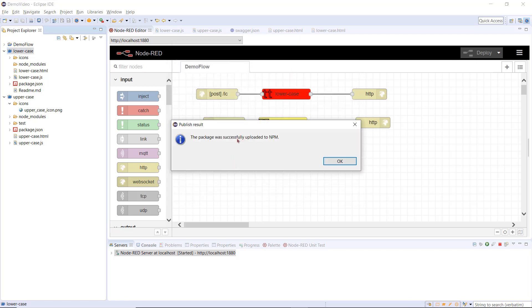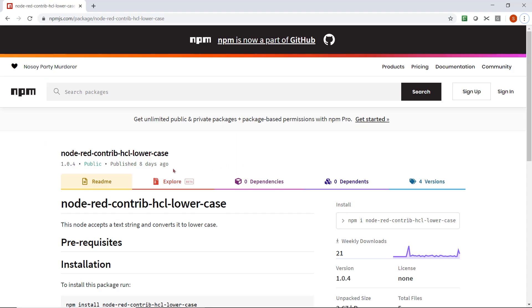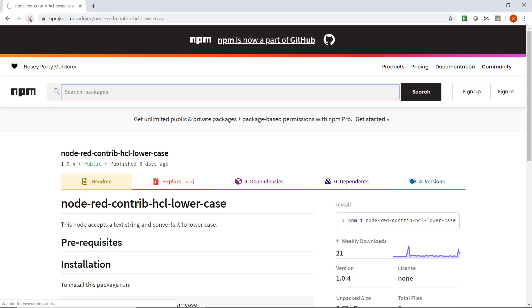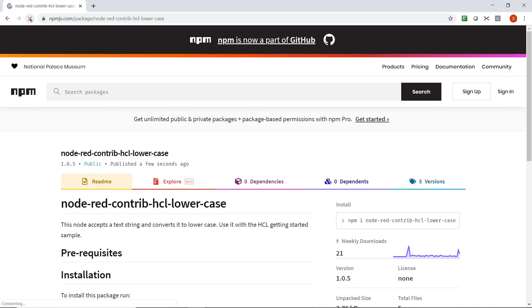I will now open my browser with the npm repository and my project displayed. The previous version, 1.0.4, is shown. When I refresh the browser, version 1.0.5 is now shown, with the changes to the readme file displayed.